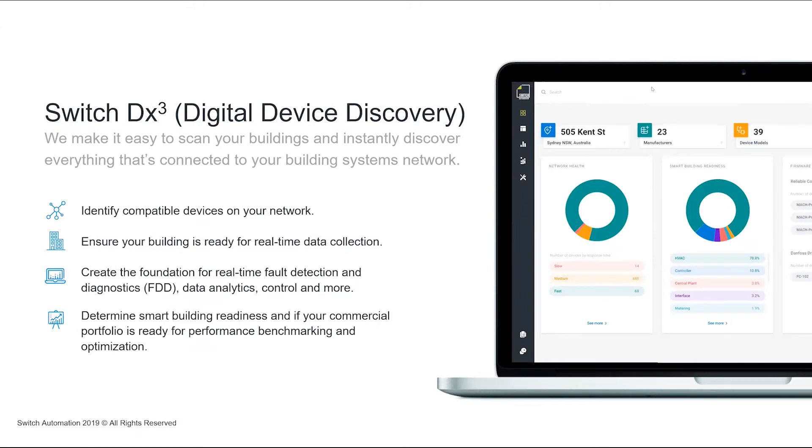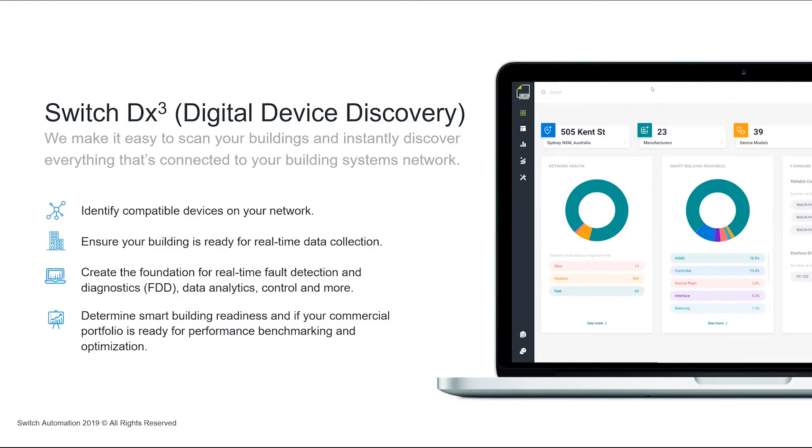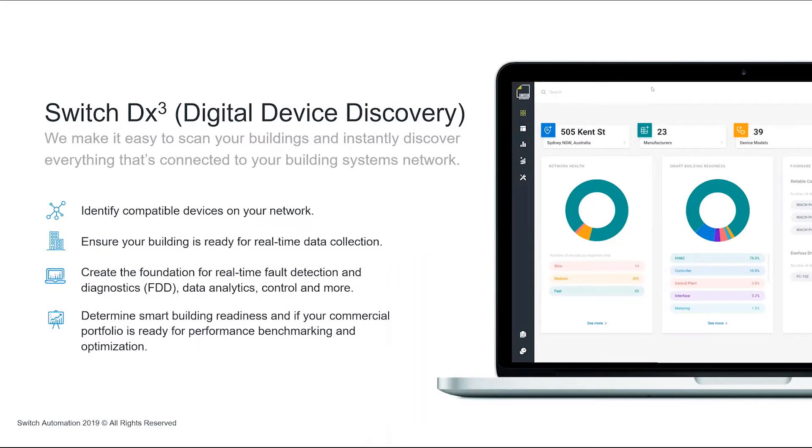Introducing Switch DX Cubed, which is all about digital device discovery. What we're doing is making things easier to connect the myriad of systems that are in buildings. Not every system is going to be compatible from day one, but what we've now built is a tool that can give you true insight as to what is compatible on my network today.